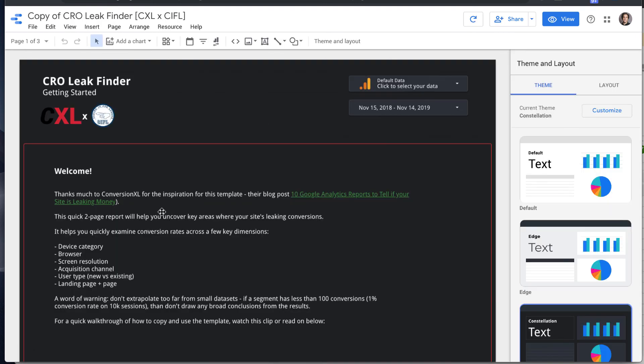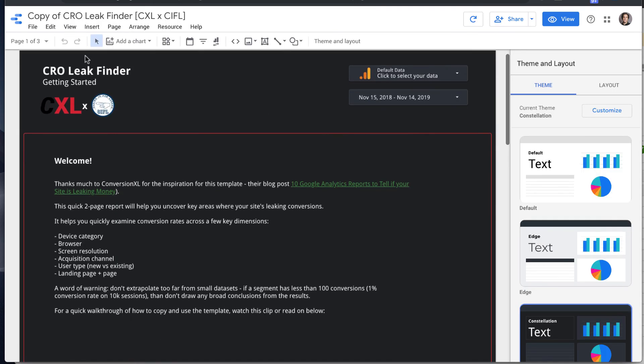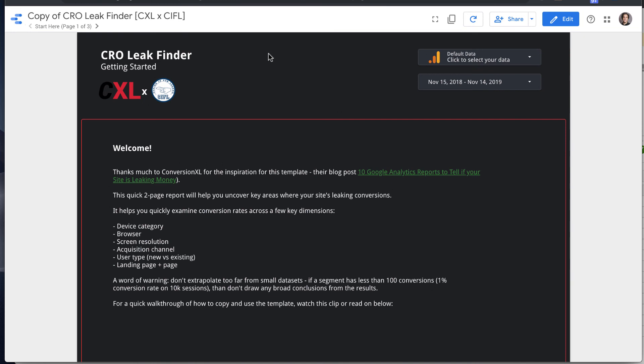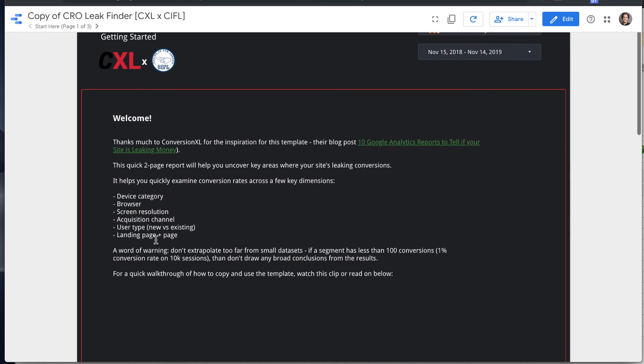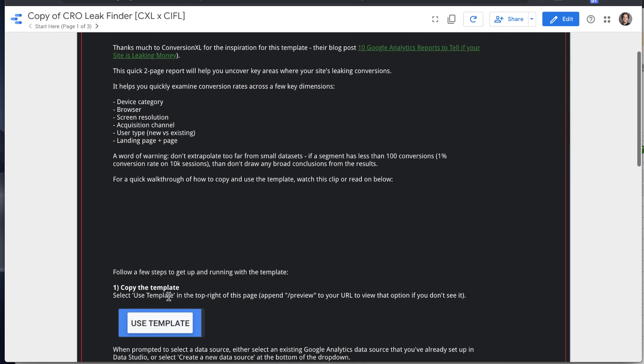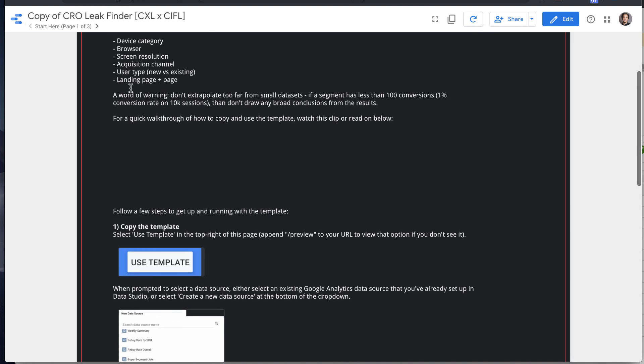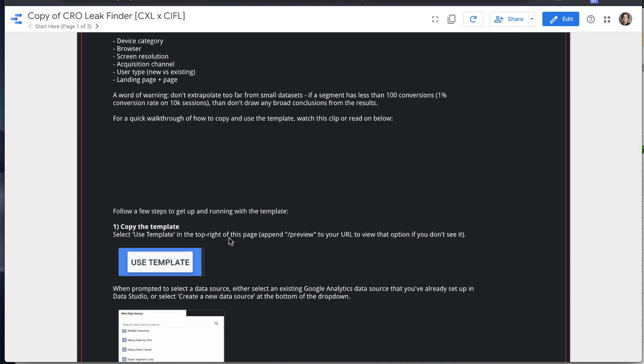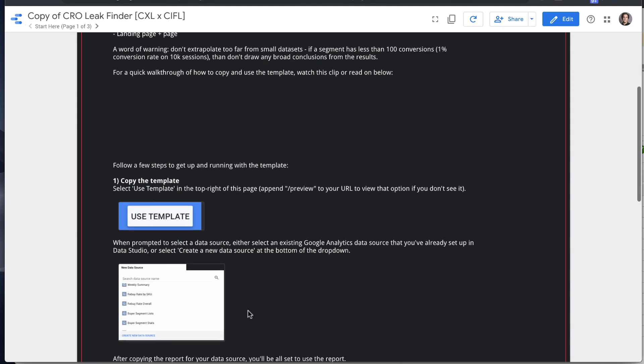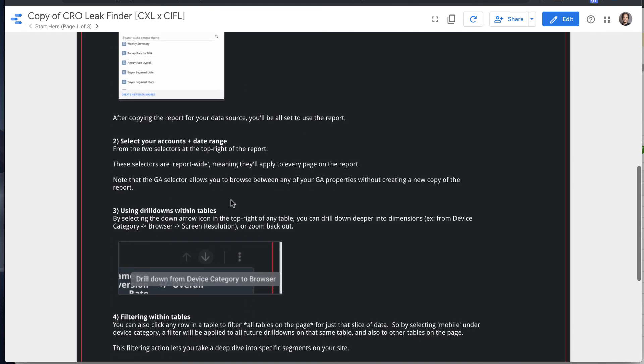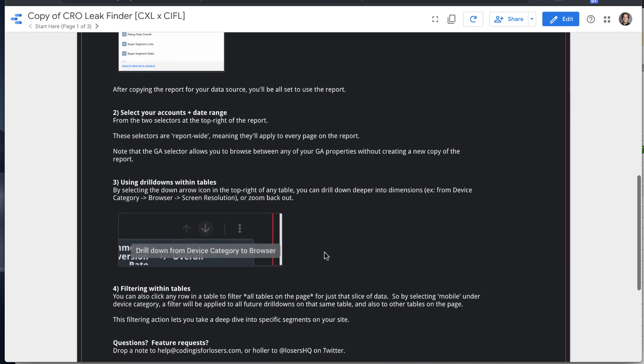So the first thing you'll notice is on this Start Here tab page, you'll see a bunch of steps to go through, kind of a walkthrough of what the report does, and then these steps, basically what we're going over in this tutorial.